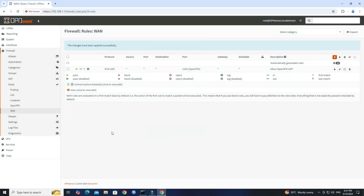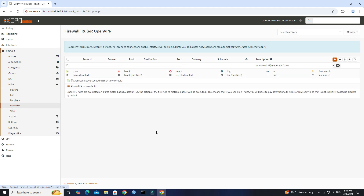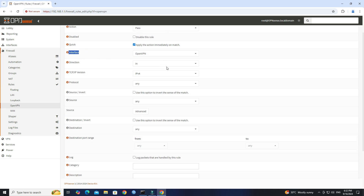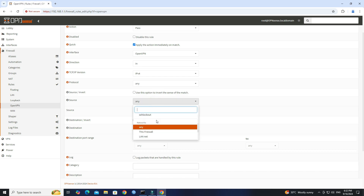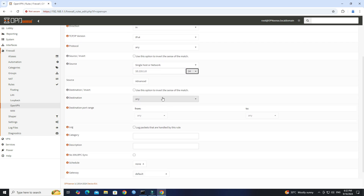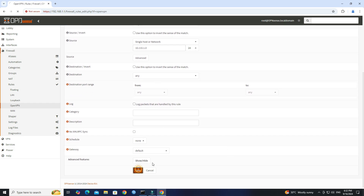Create a new rule on the OpenVPN interface to allow traffic from VPN clients to the internal network. Set the Interface to OpenVPN and the Action to Pass. Set the Protocol to Any. Set the Source to Single Host or Network, then enter your VPN IP address subnet. Set the Destination to Any. Click Save, then click Apply Changes.